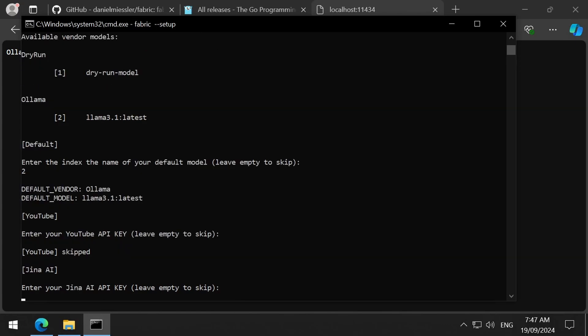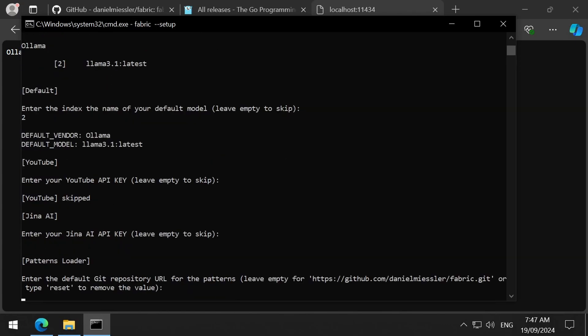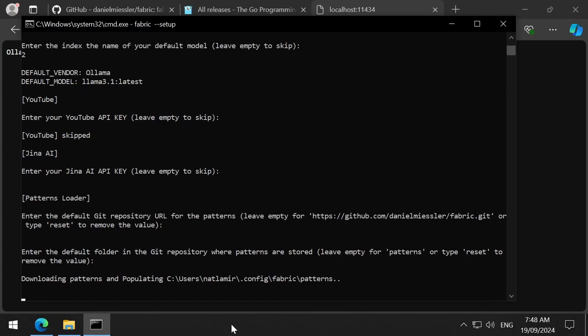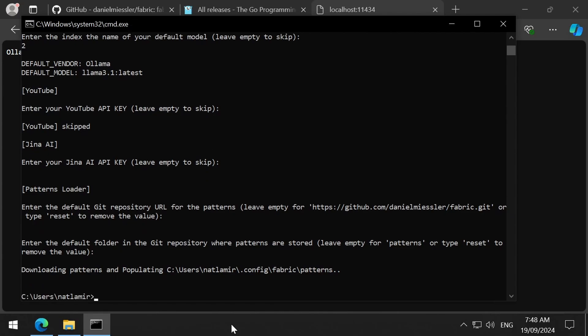I am going to skip the YouTube API key. Skip the Gina. Now I can select what patterns I want to use. You can specify a GitHub repository here if you know of a repository that has patterns that you like. For this video, I am going to use the default fabric patterns. Then you can specify the folder in the GitHub repository where the patterns are stored. I will use the default patterns folder. It will now download the patterns from the repository. And the setup is now done.